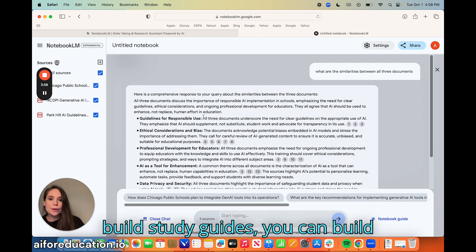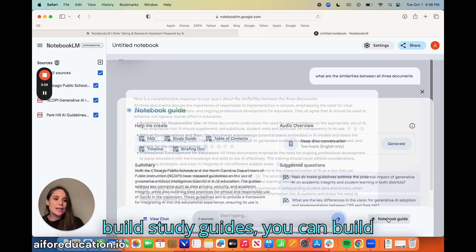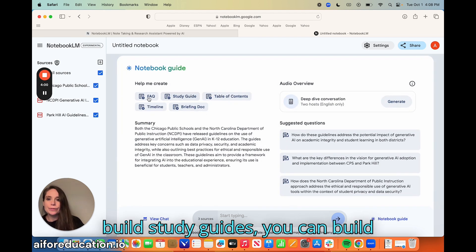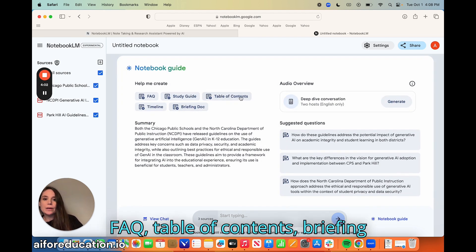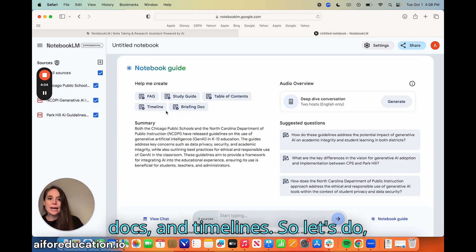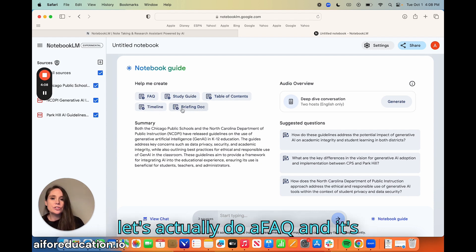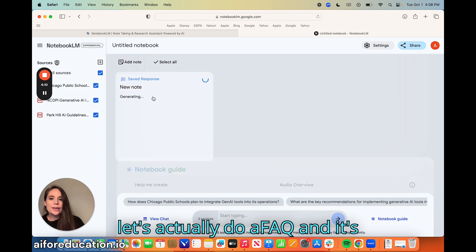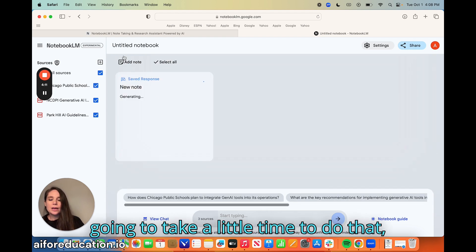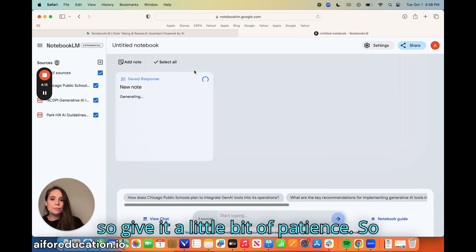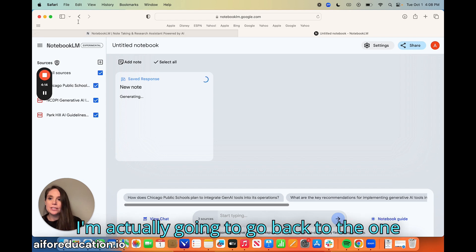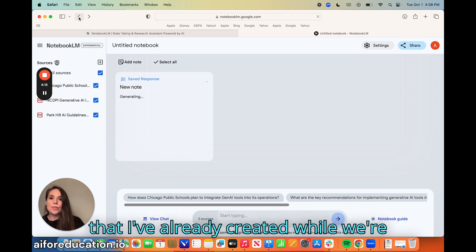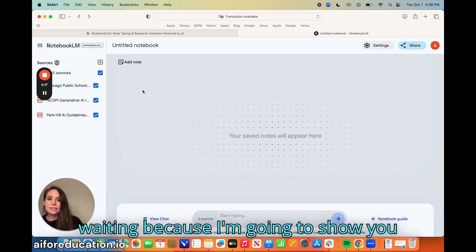You can also build study guides, FAQ documents, tables of contents, briefing docs, and timelines. Let's actually do a FAQ — it's going to take a little time, so give it a little patience. I'm going to go back to the one I've already created while we're waiting, because I want to show you something else that's pretty interesting.